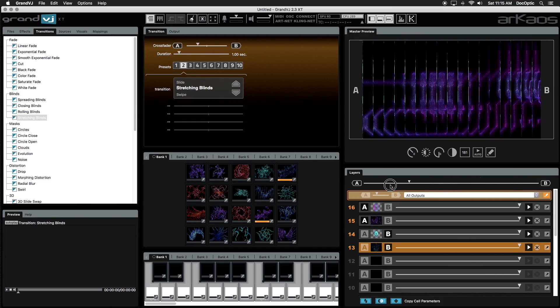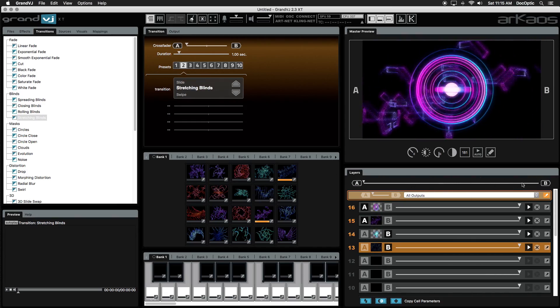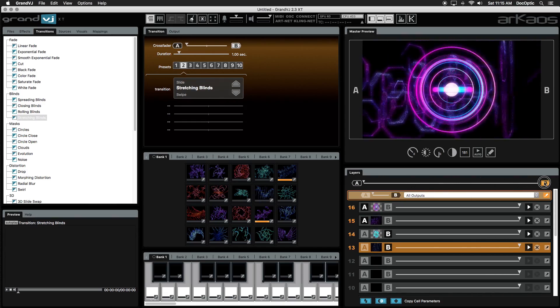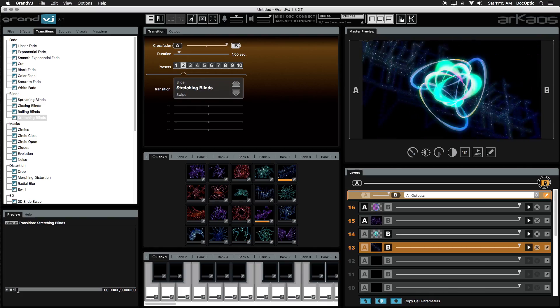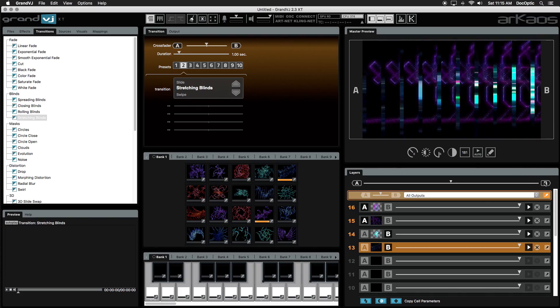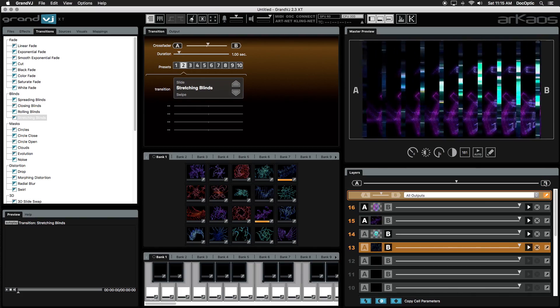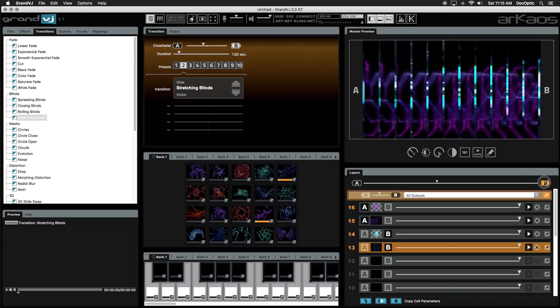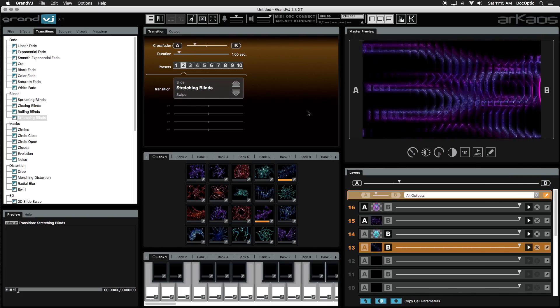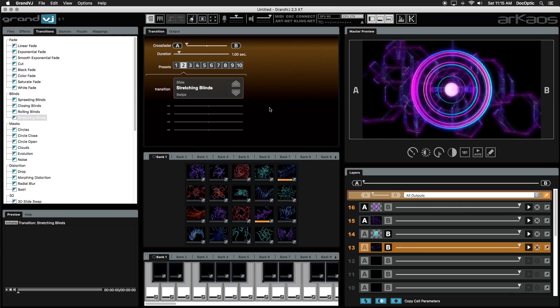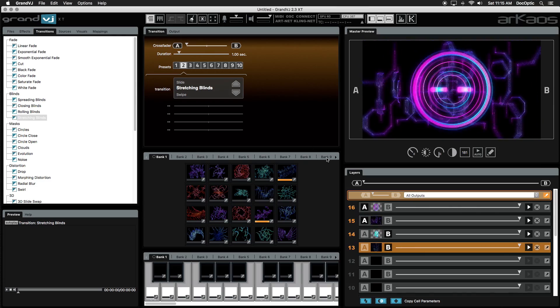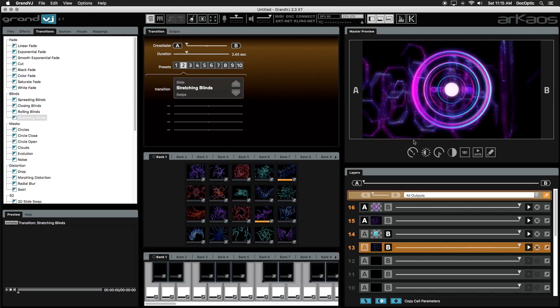Click and hold either the A or B buttons on the crossfader to perform an autofade. When you release the button, it'll fade back to the opposite deck. You're able to change the duration of the autofade in the transition panel.